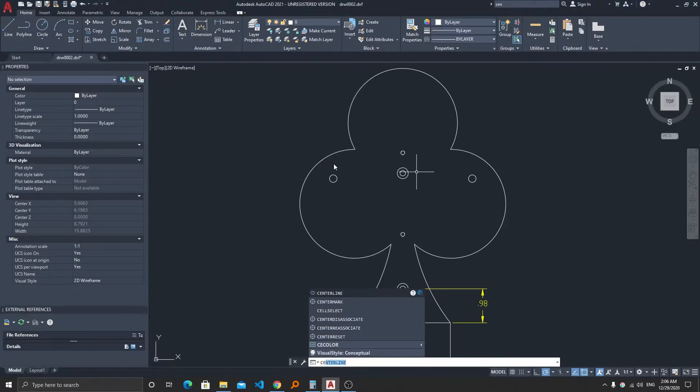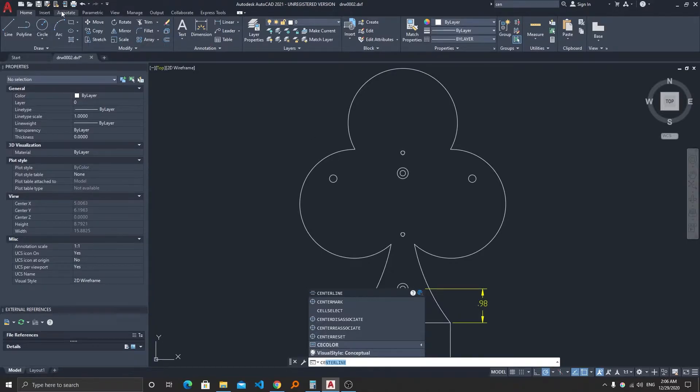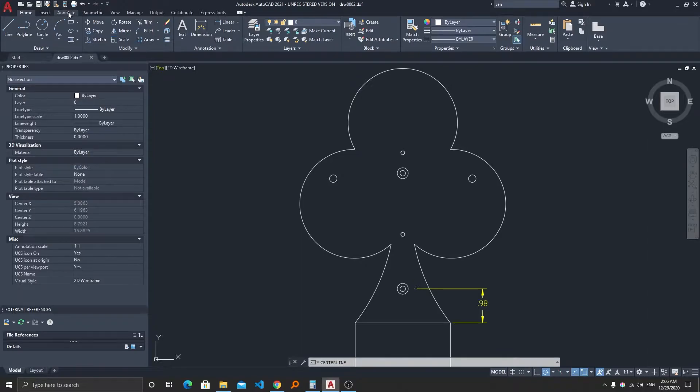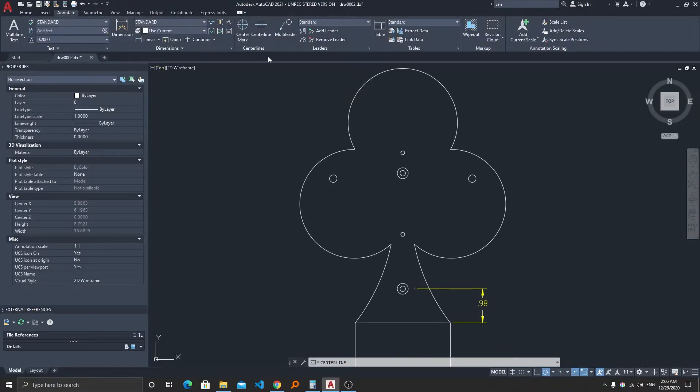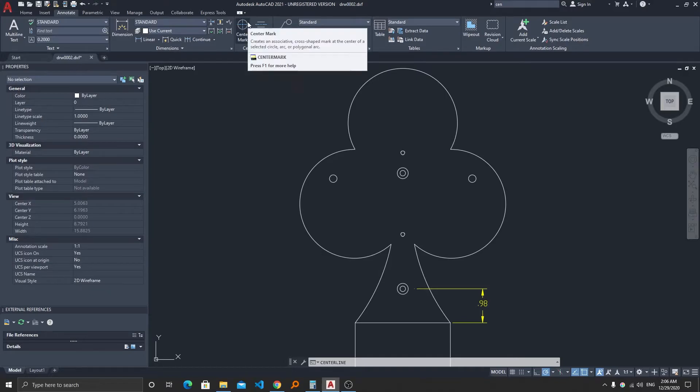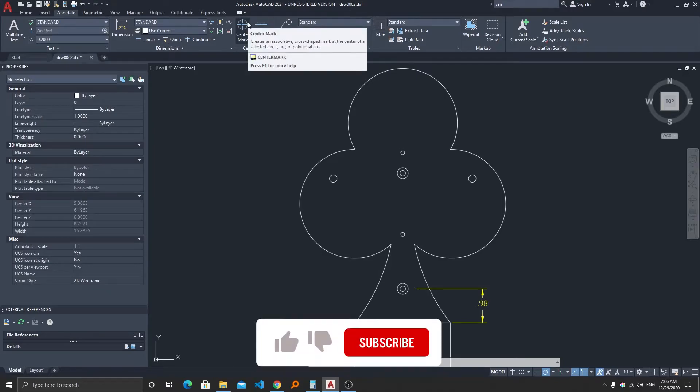For that you need to click on the Annotate tab and here we can find it in the Center Line group. So you can either activate it from here or you can easily type center mark.